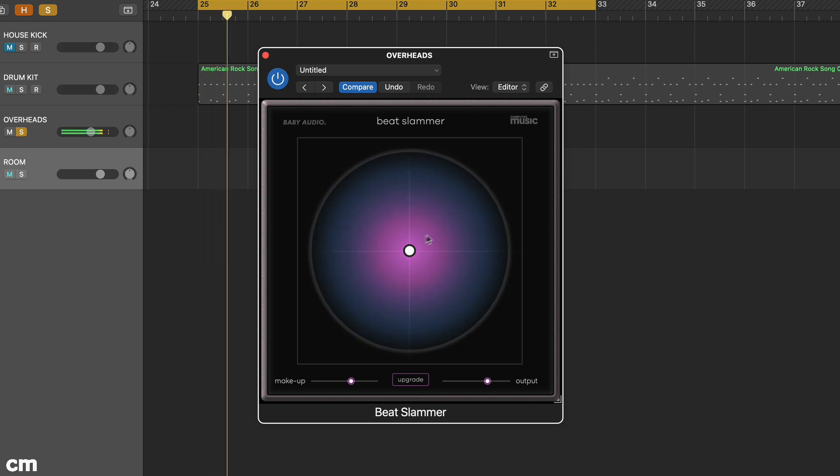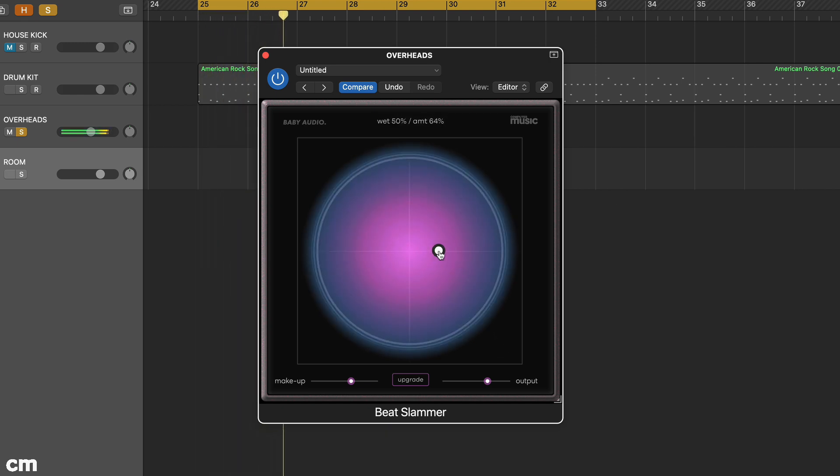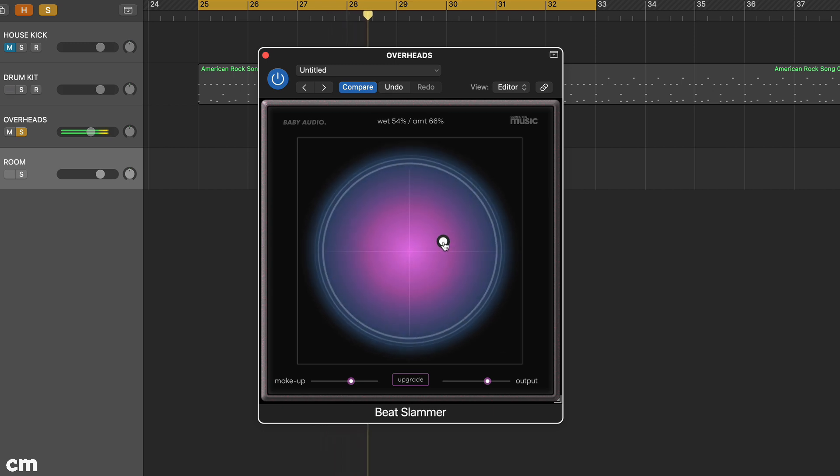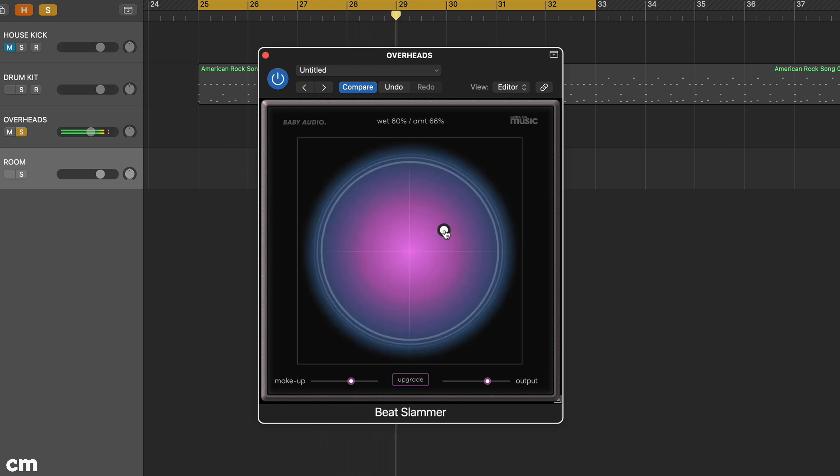Here we've gone for quite modest settings. Wet is set to about 63% and amount to about 65%, but this is enough to even out the sound.